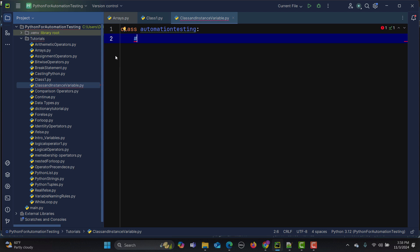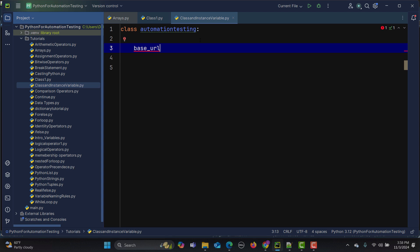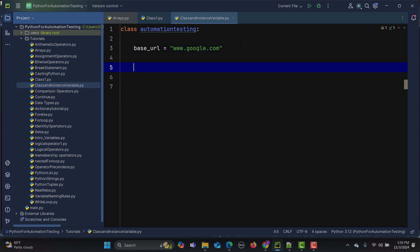Let's create a class called AutomationTesting. As we discussed, we'll use base URL as our class variable since it is used across all tests. So we write: base_url = 'google.com'. This base_url is a class variable — it is defined inside the class but outside any method.